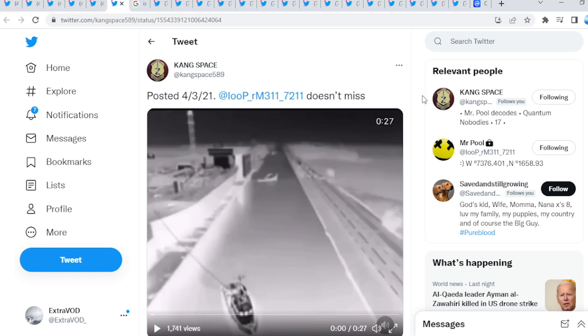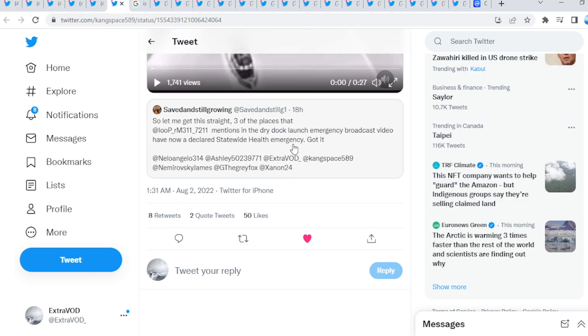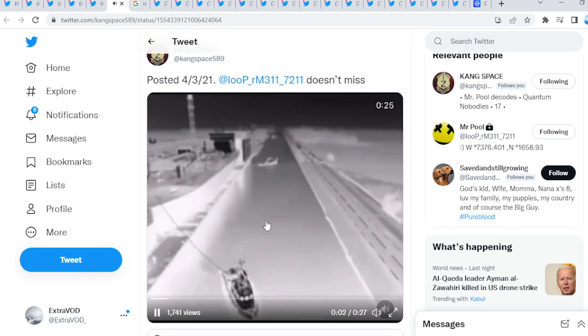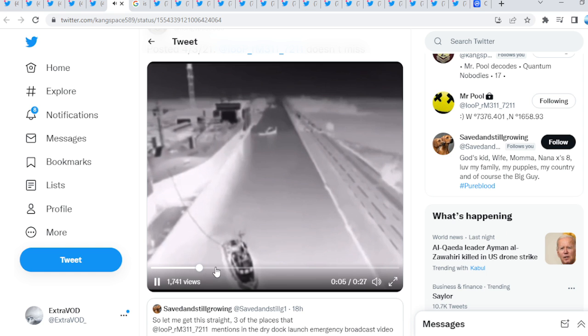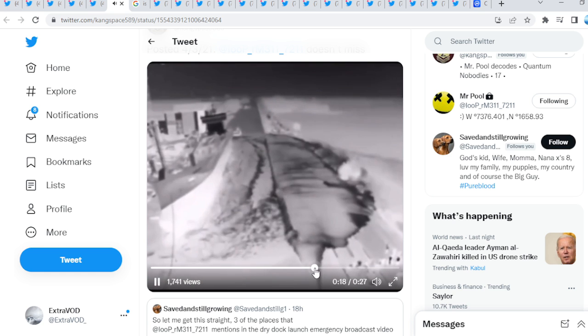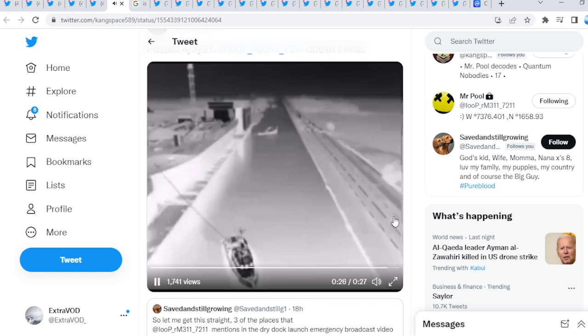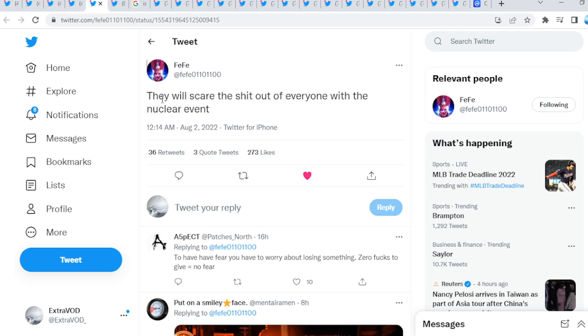This is how we know things go much deeper, guys, than just this show. Mr. Pool has been warning people not about only these external events, but internal events, guys. From within. It's all about within. Kang Spaces, you know, posted for 321. Mr. Pool doesn't miss. Basically, so let me get this straight. Three of the places that Mr. Pool mentions in the dry dock launch emergency broadcast video have now declared statewide health emergency. Got it. There we go. The emergency alert system has been activated. The telephone lines should be kept open. This is not a test. Sylvania. Again, guys. I mean, a lot of warnings.